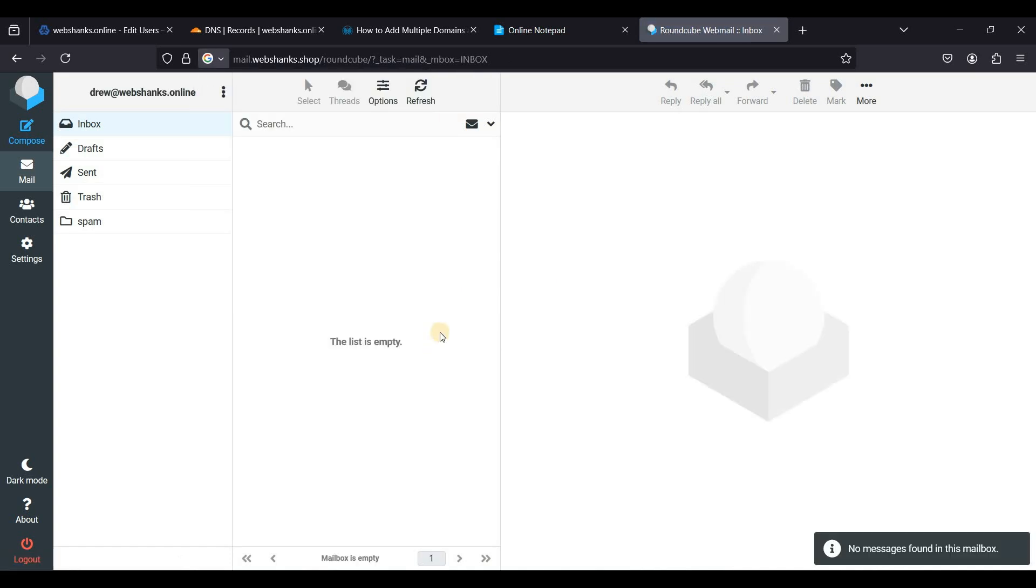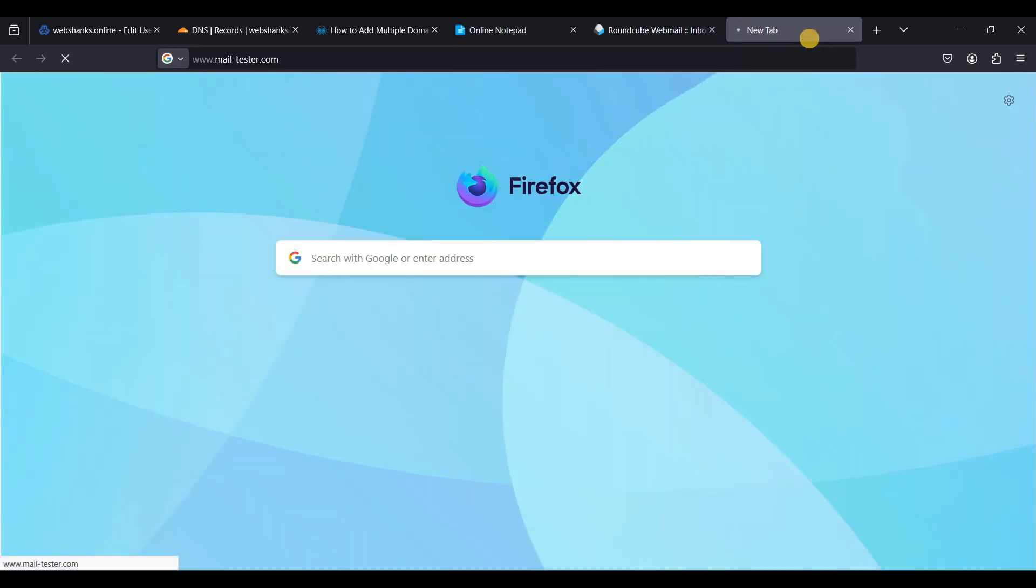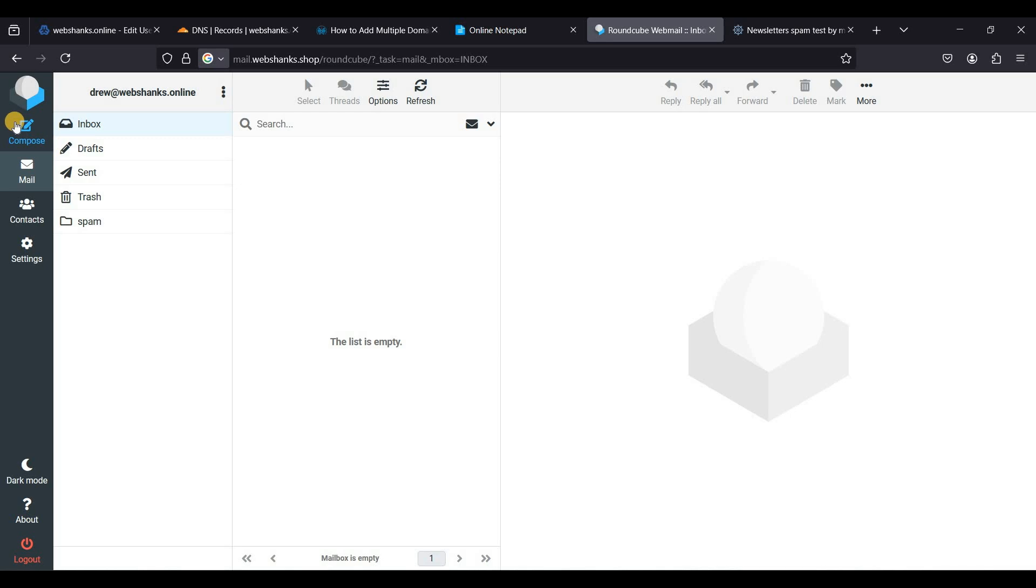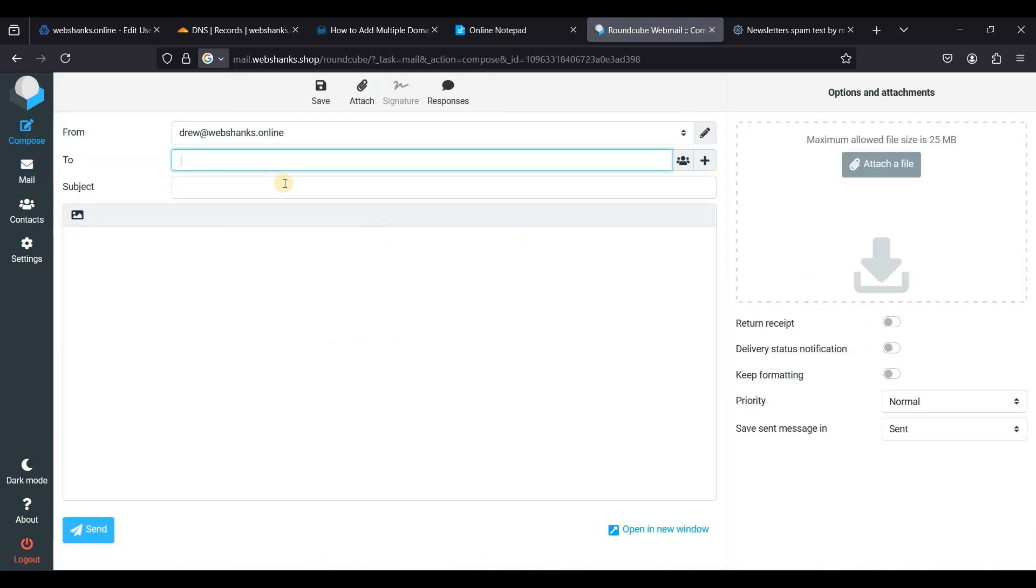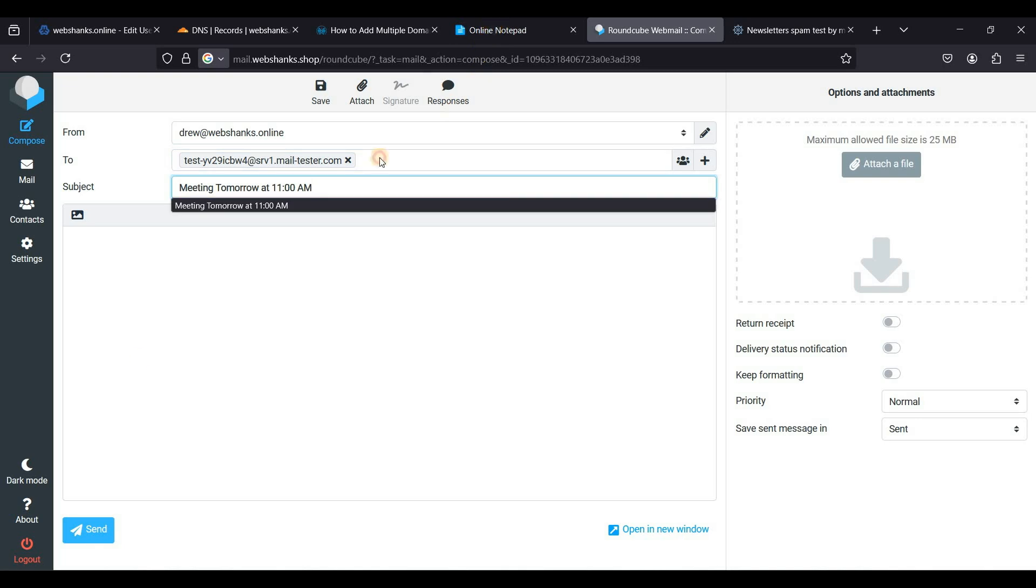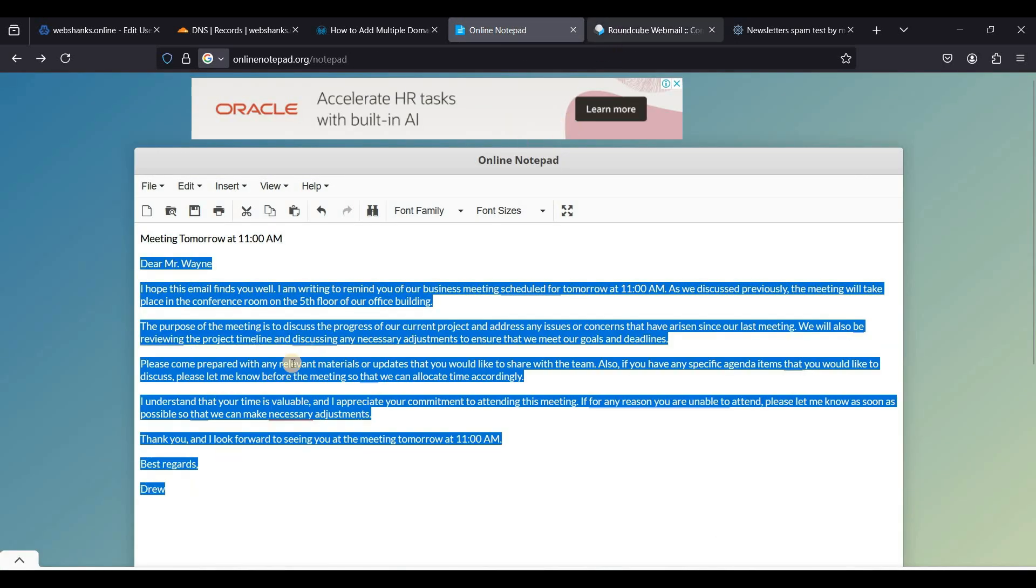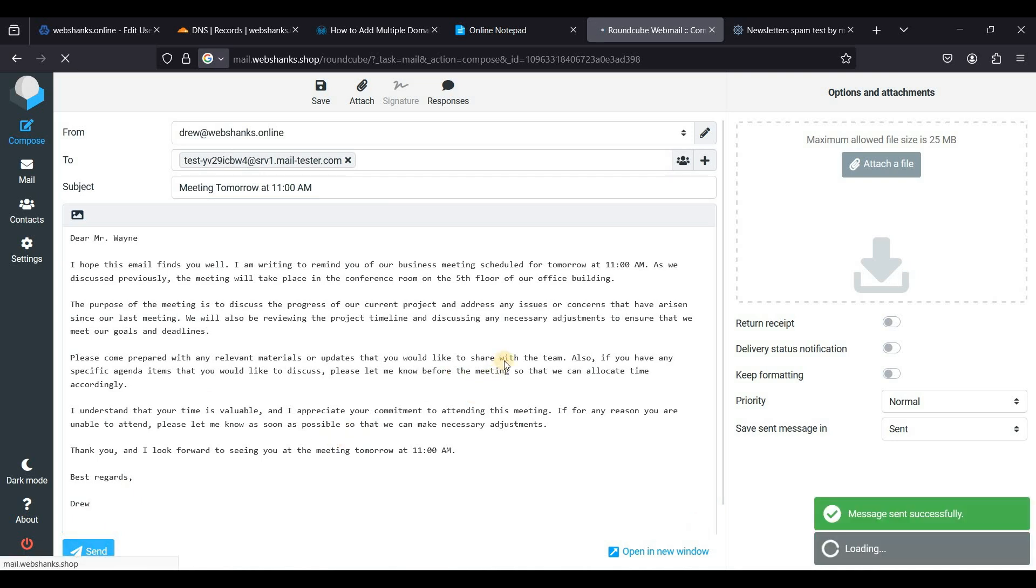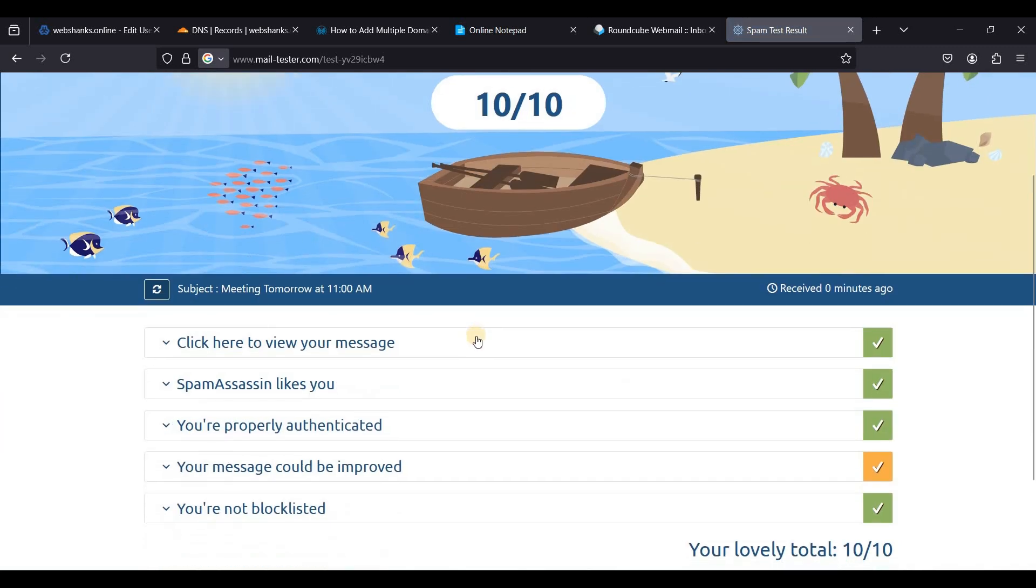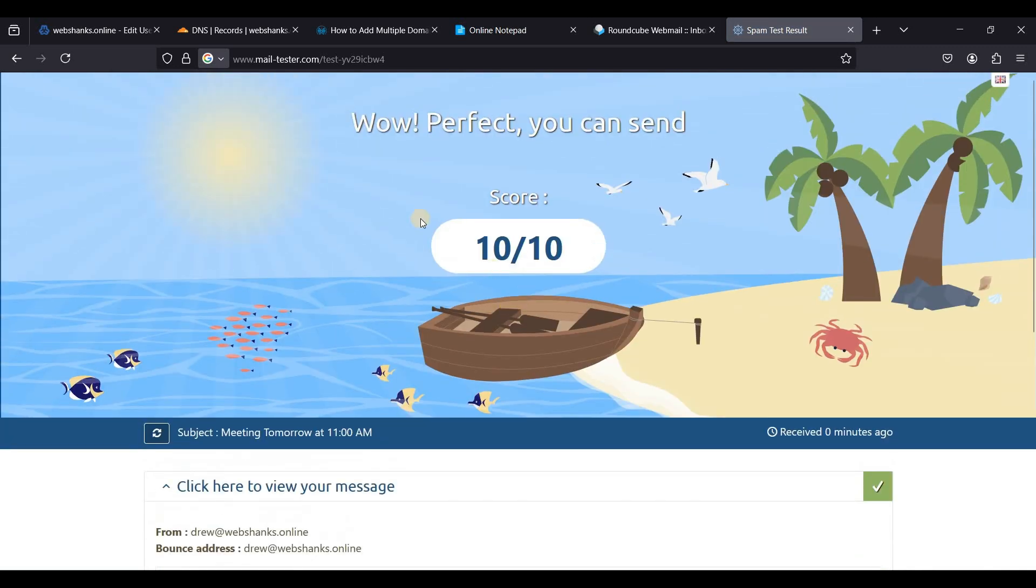Let's send a test email. Let's go to mail tester. I'll just copy this email and let's compose. Send to this address and I'll be using an email template. Let's send. Let's check our score. Great, we got a 10 over 10 score for our new domain added.